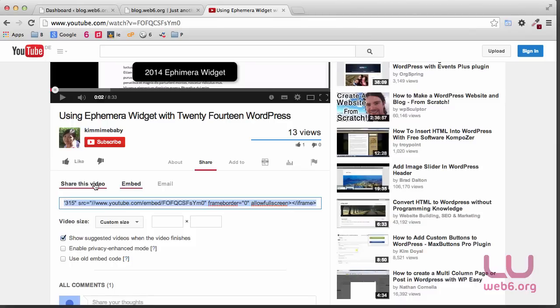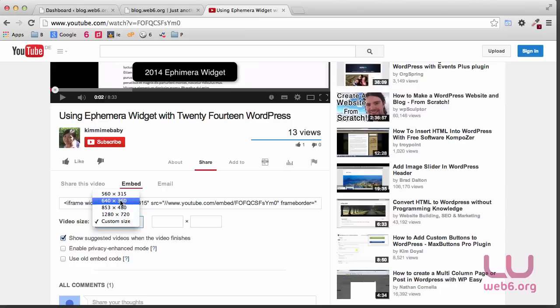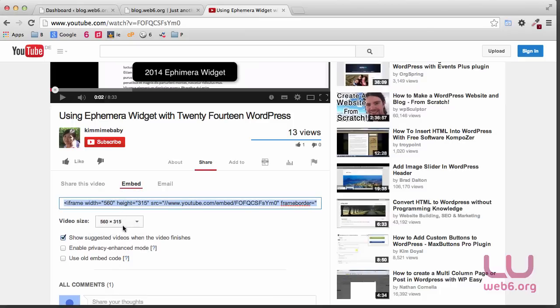We could use the share URL, but obviously in WordPress, sometimes it's not working using the auto embed, and the safest would be using the embed code. So there it is, we already have the code and you can choose the size like 560 times 315.